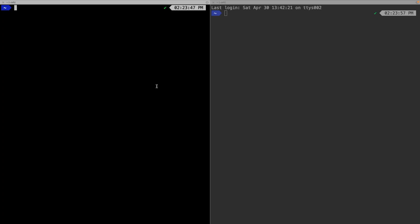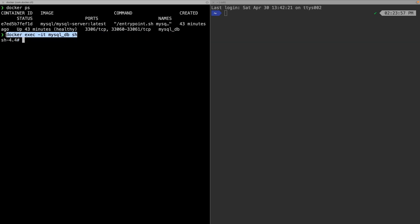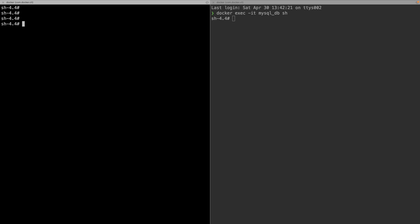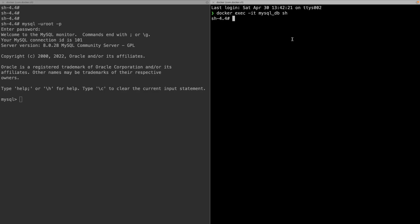We are going to understand what issues come across when using the read committed isolation level. To demonstrate the issue I will be running MySQL on a Docker container. I have run docker ps and have the container running. I will execute commands inside the container using docker exec with the container name, doing this in two terminals to simulate concurrency.